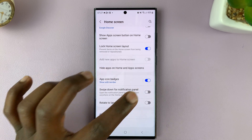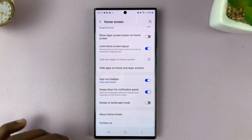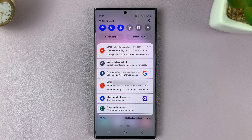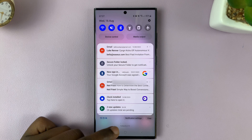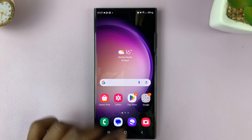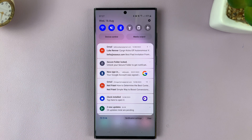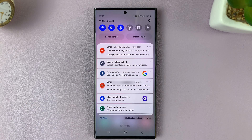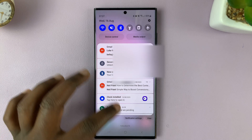If you enable that option, then now you can swipe from anywhere on the screen to open the notifications panel. So literally anywhere — just swipe down and that's going to open the notifications panel.